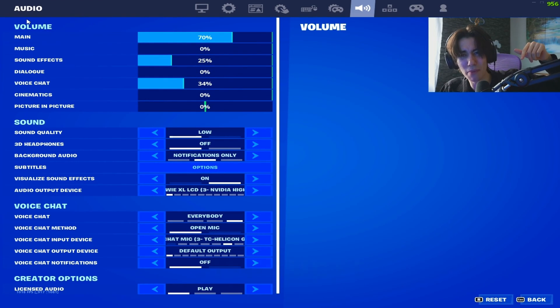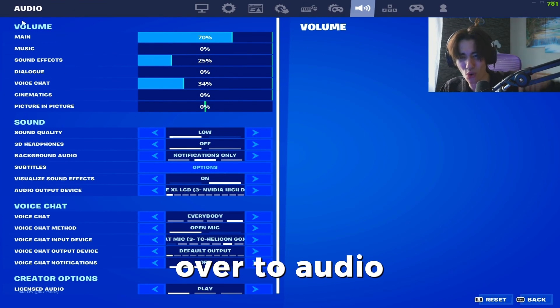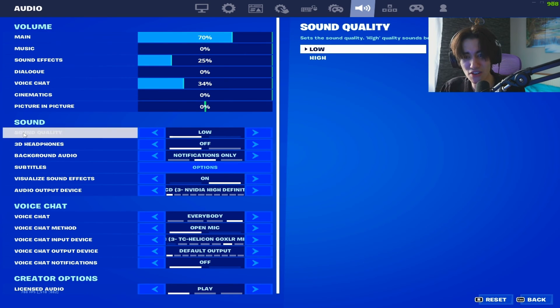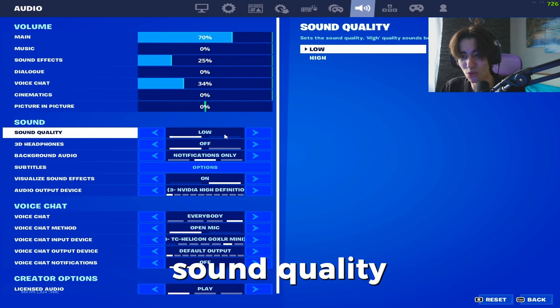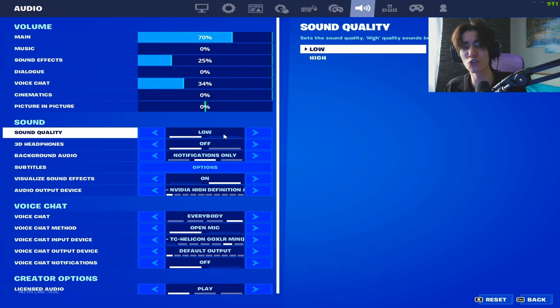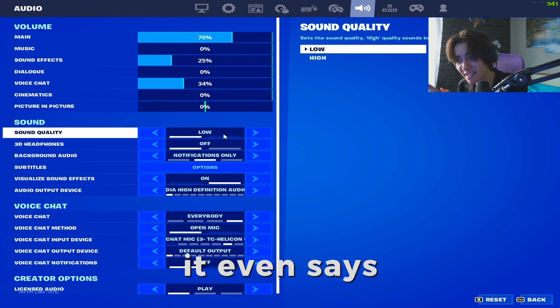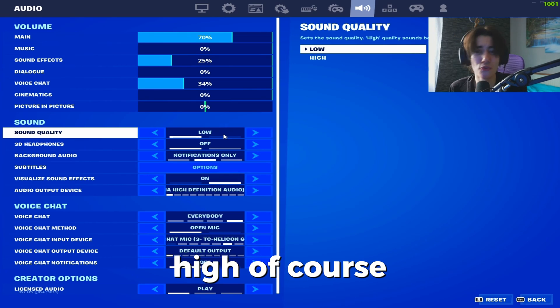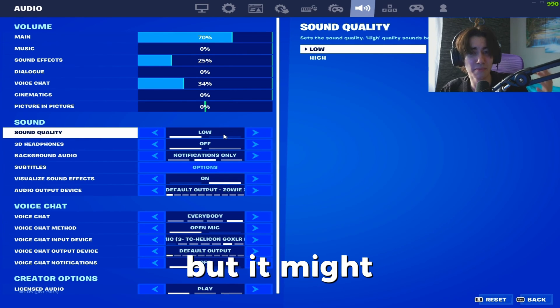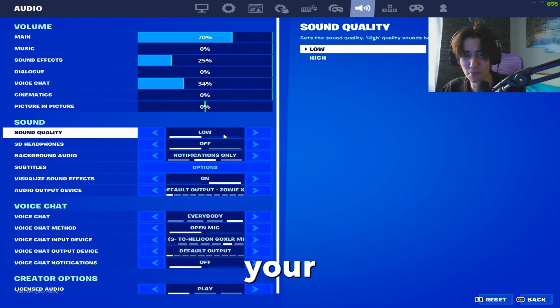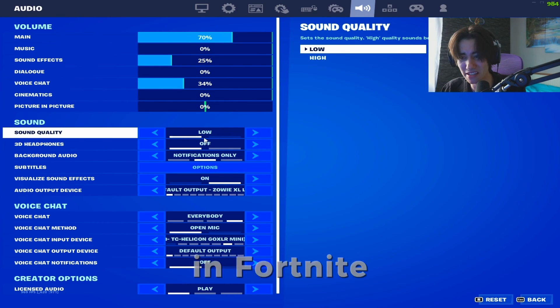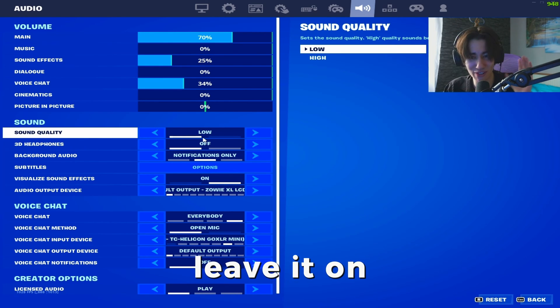Also super important: go over to audio where you can find sound quality, and please put this to low. It even says in the description that high sounds better, but it might actually decrease your performance in Fortnite, so leave it on low.